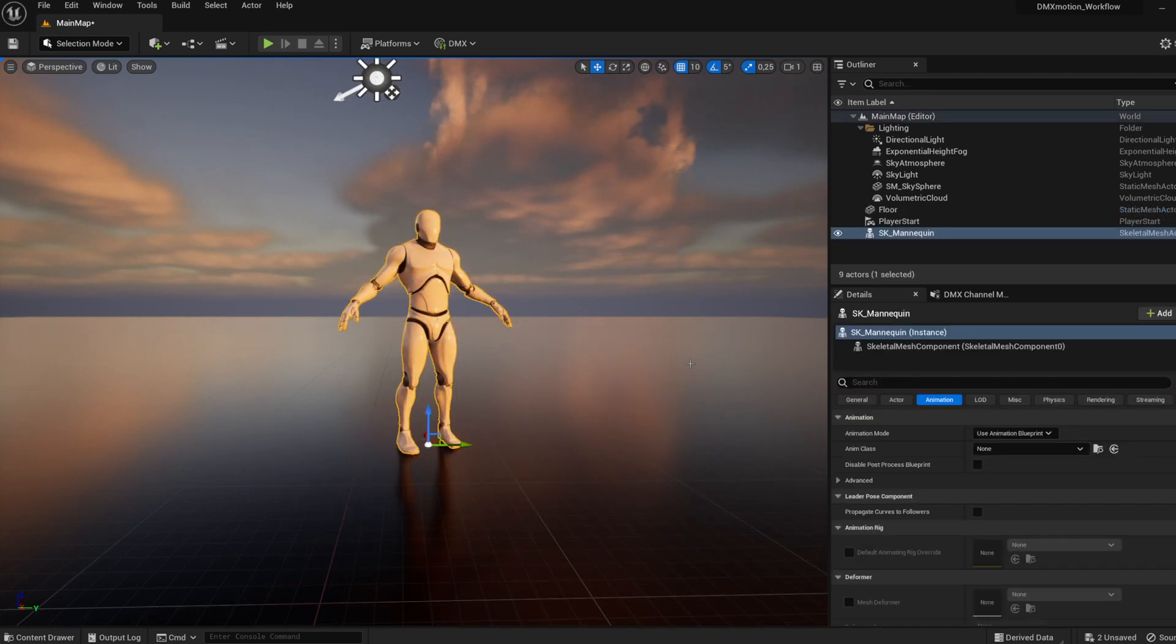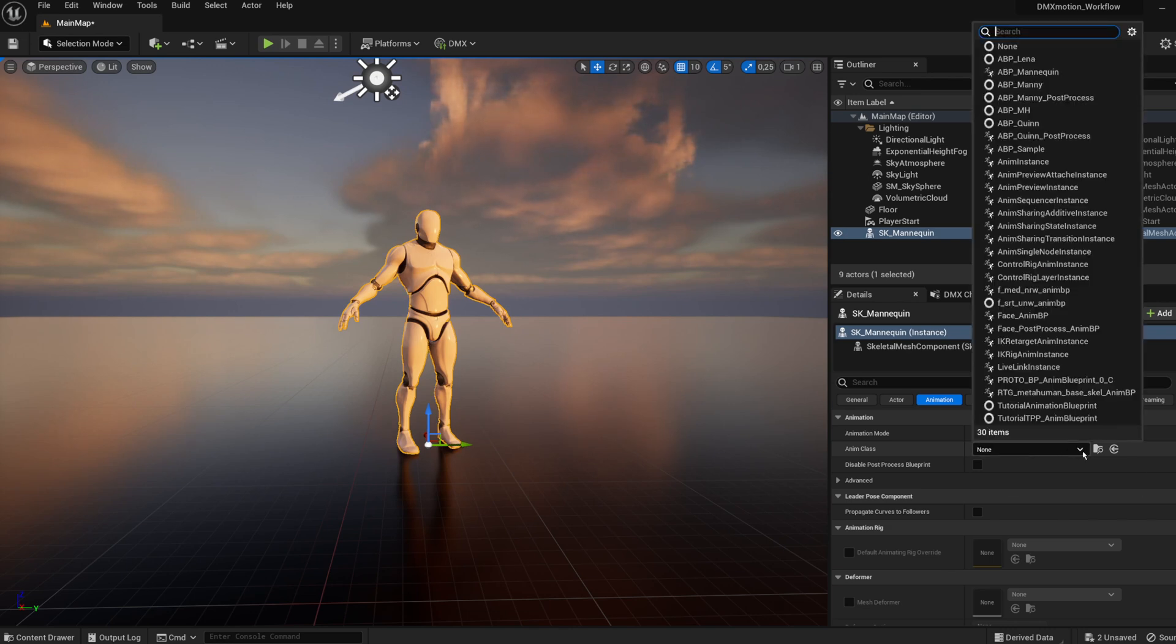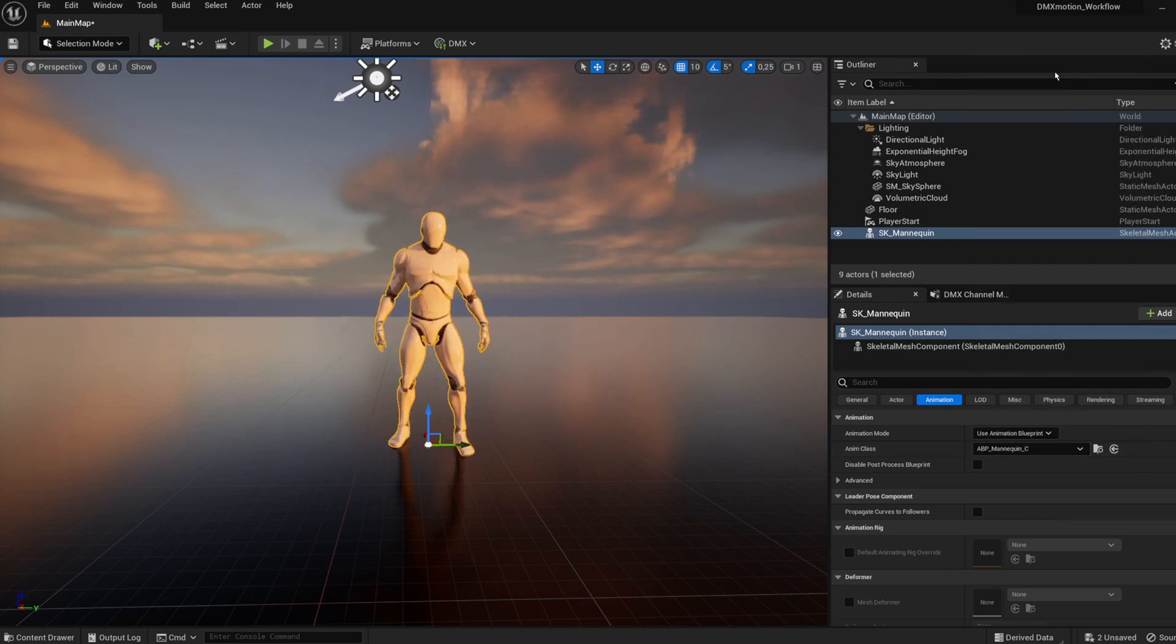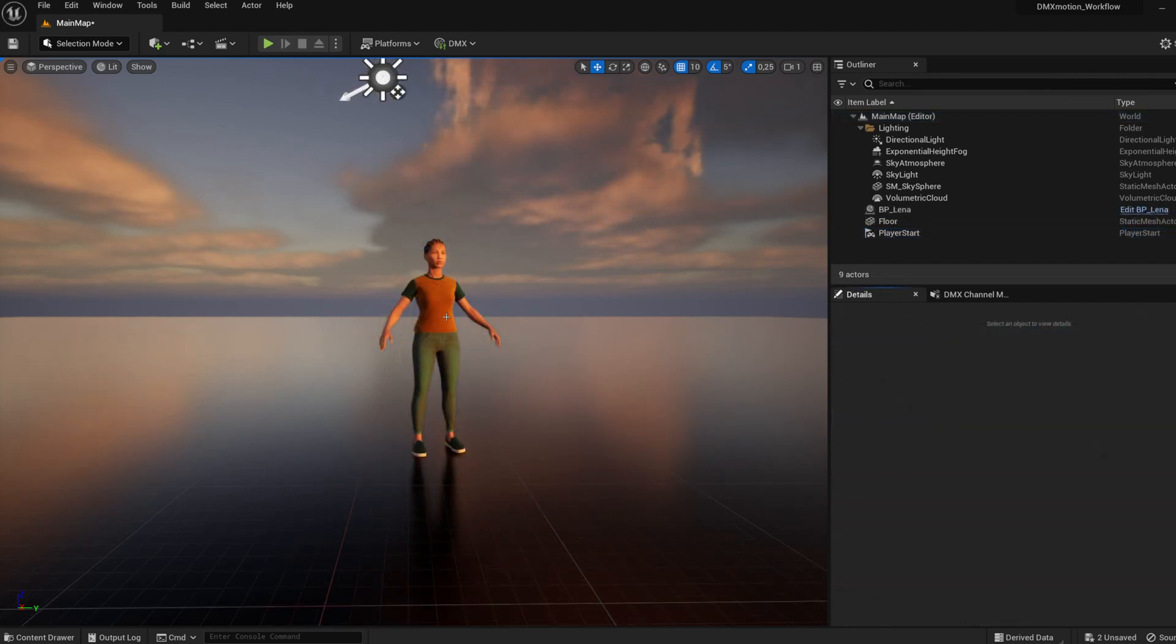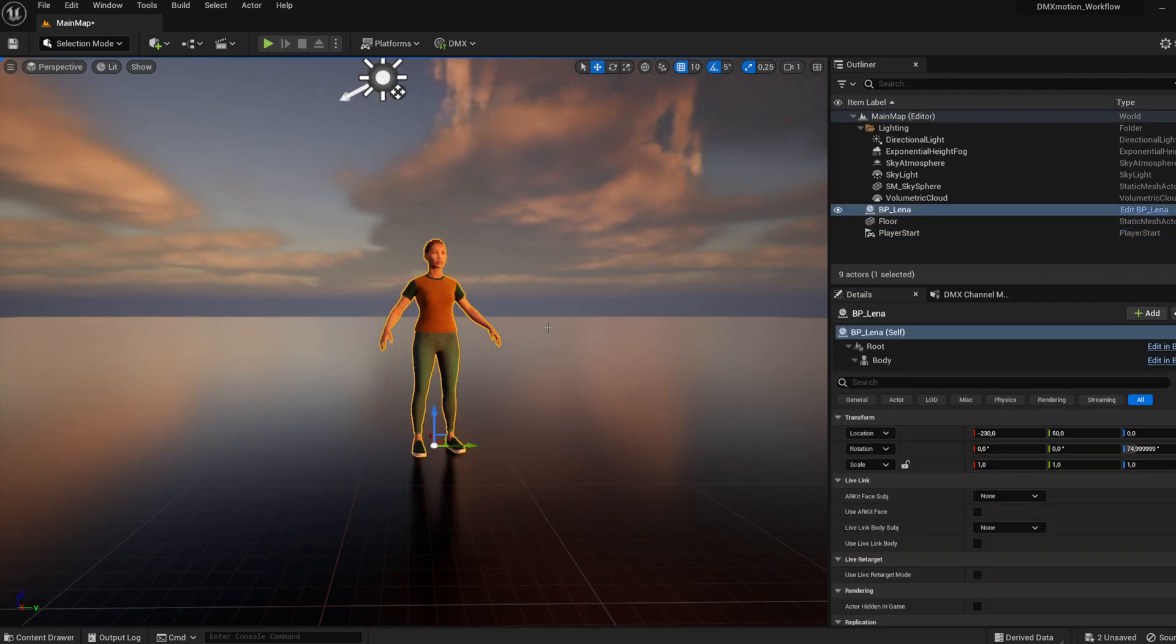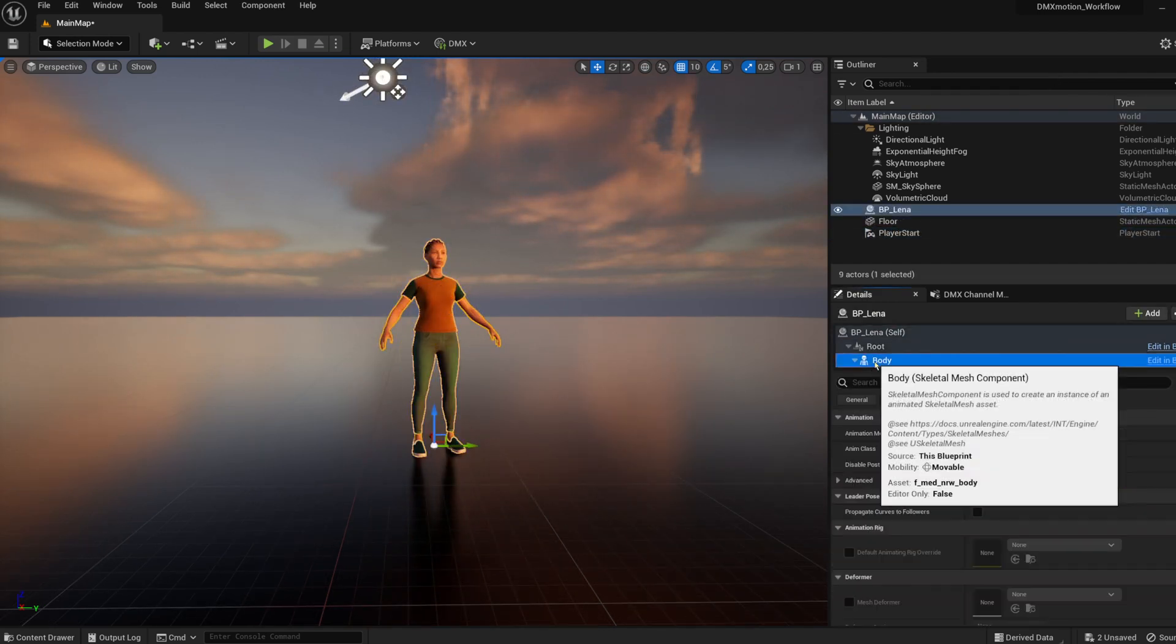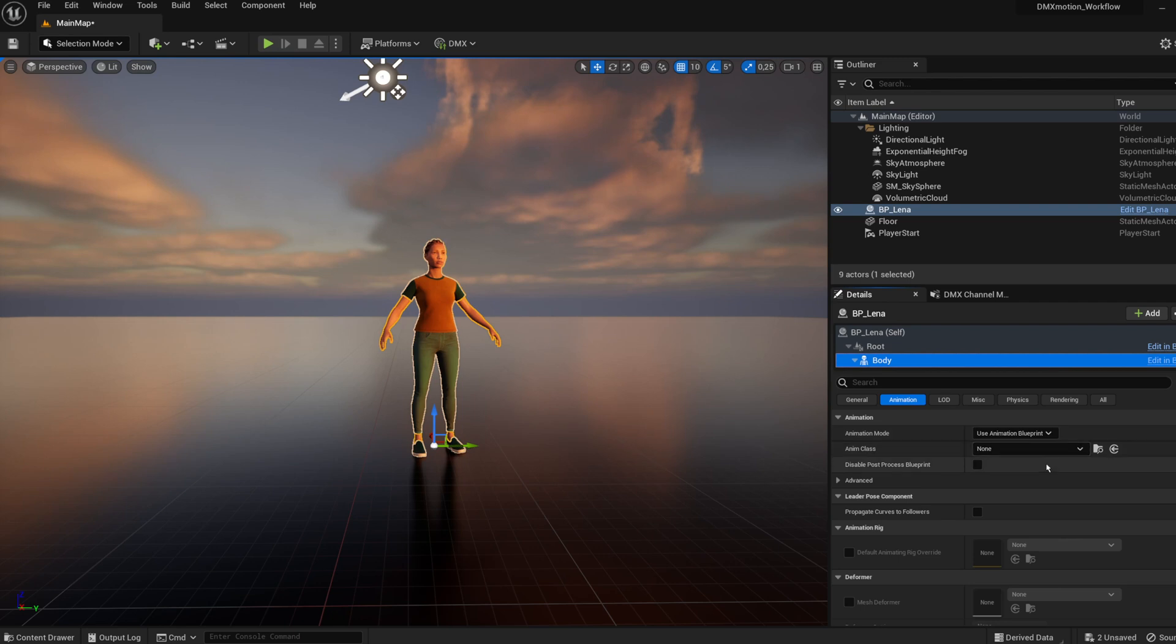Select animation blueprint for your skeletal mesh. In the case of metahumans, you must select Body before selecting animation blueprint.